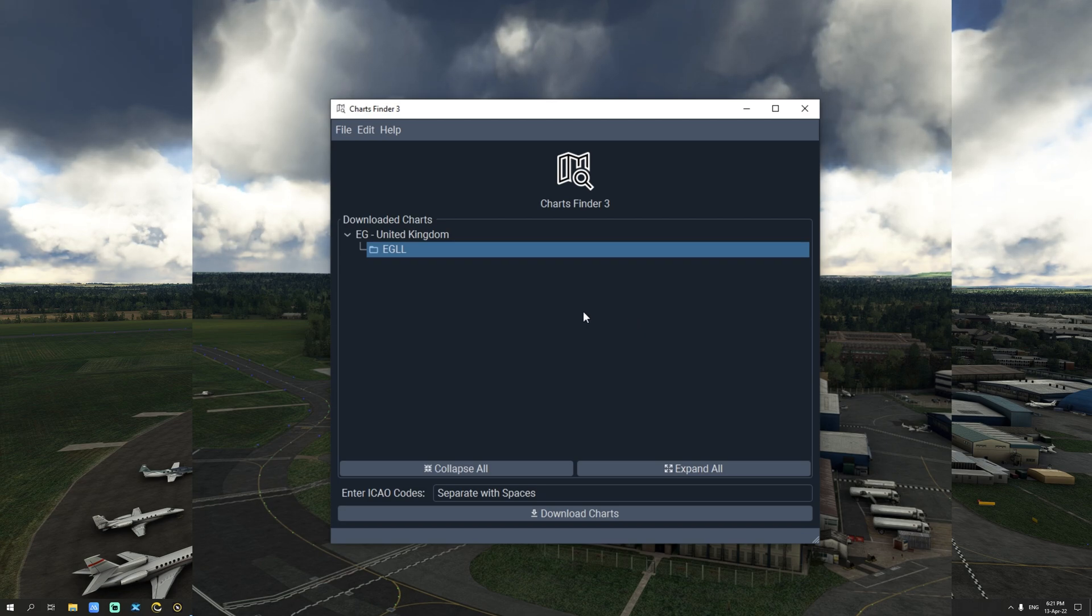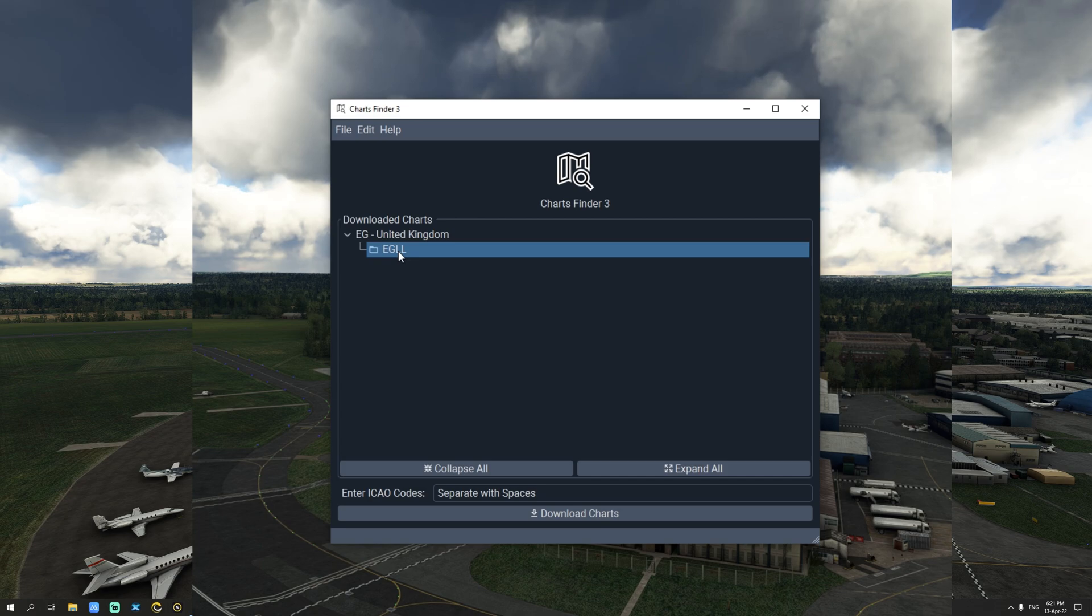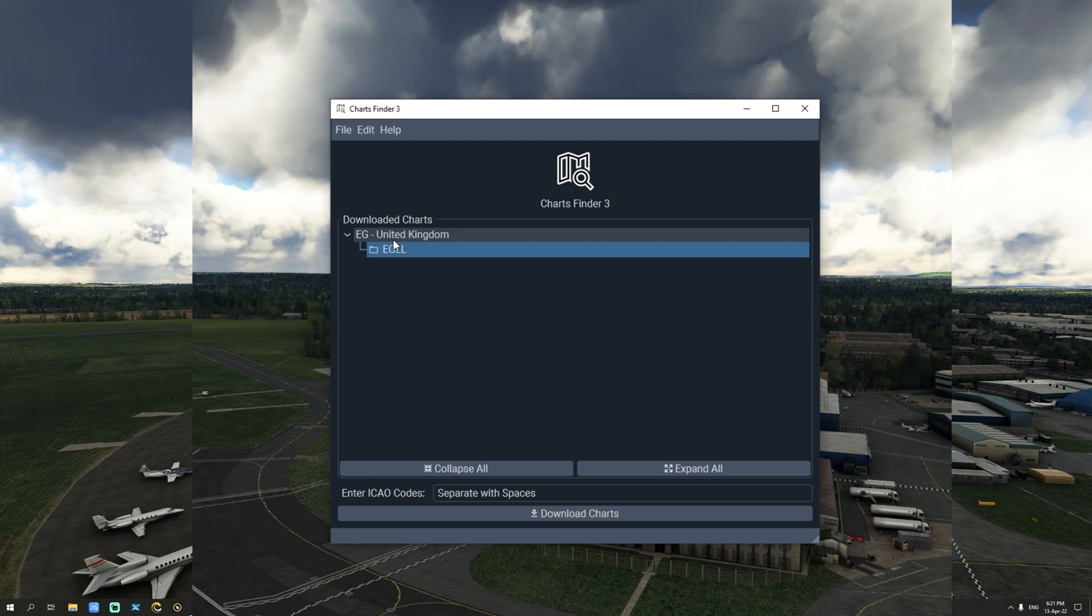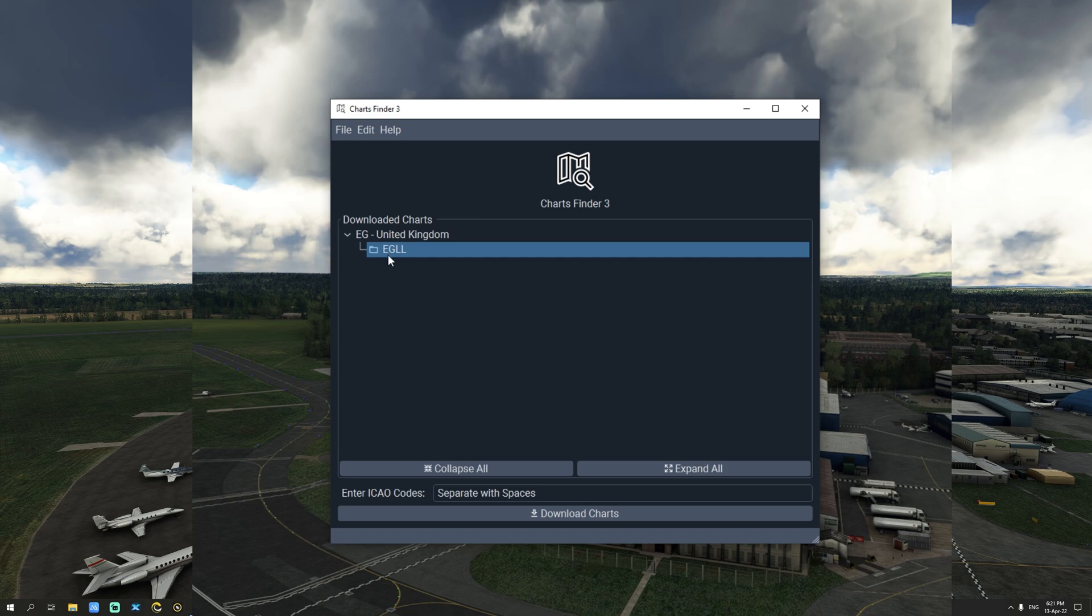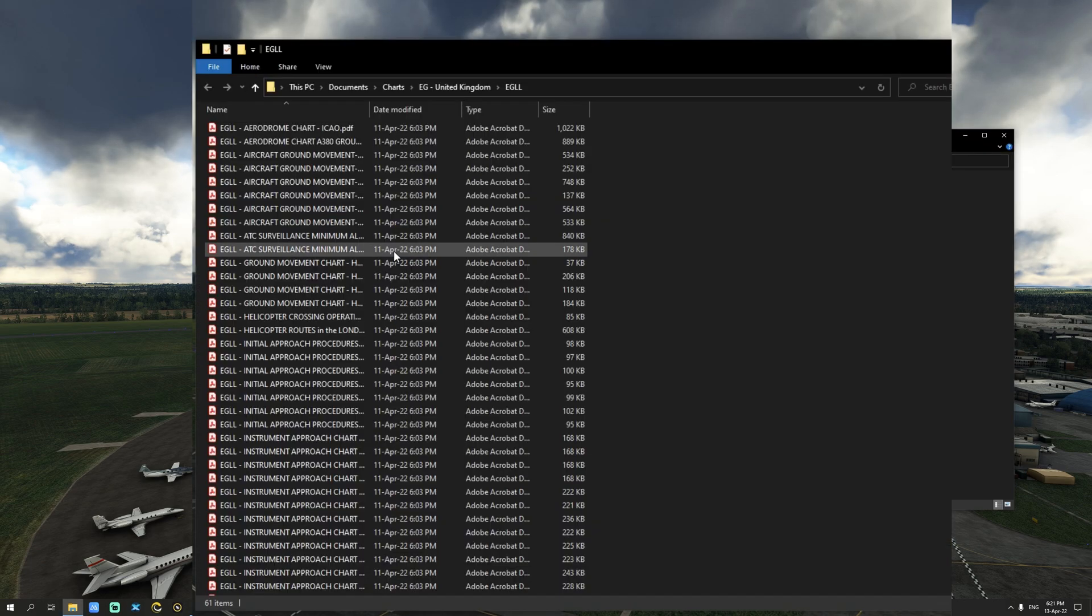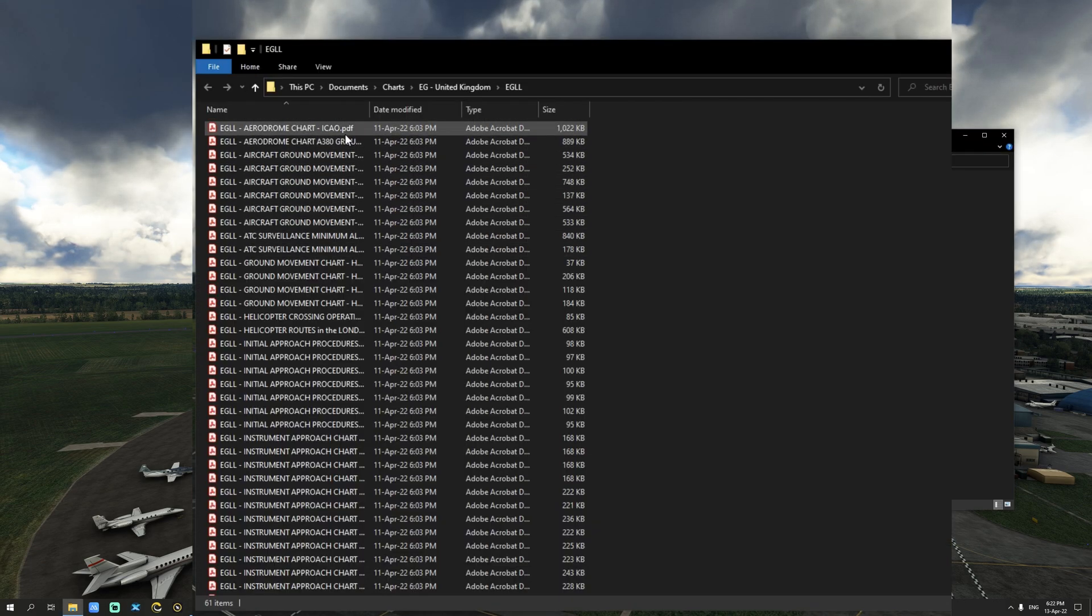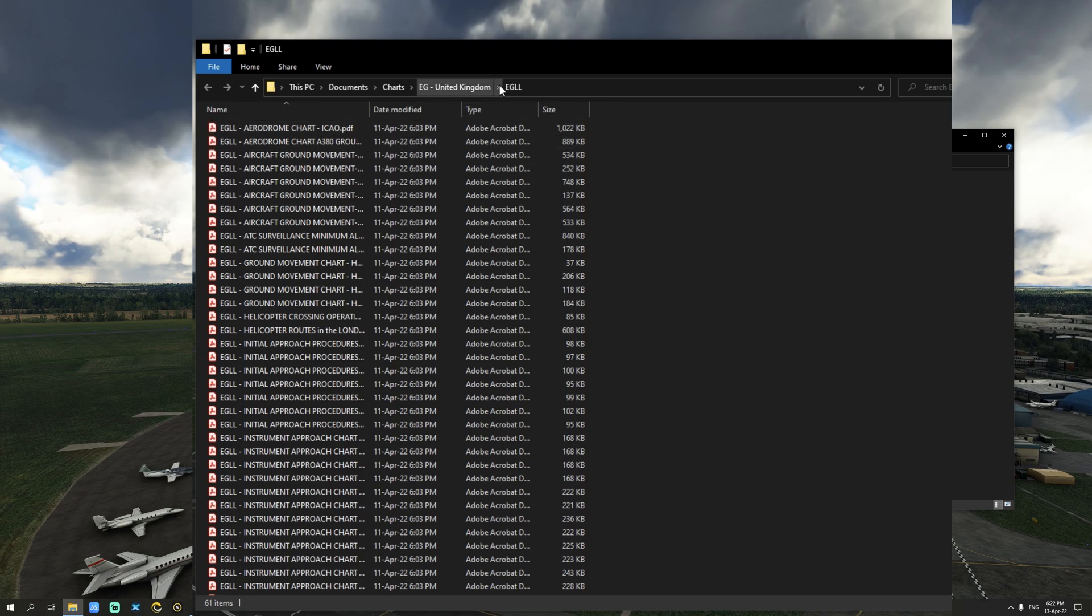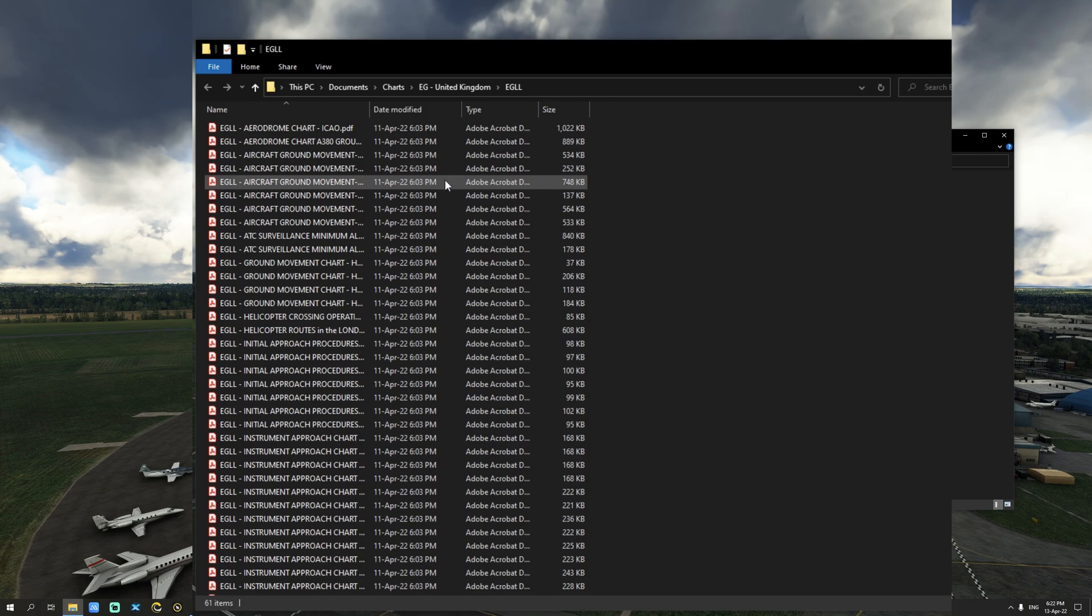As you can see I have already downloaded the charts for London Heathrow Airport. One of the things you'll notice is that Charts Finder 3 will group all the airports under their corresponding country, in this case the United Kingdom. Let's go ahead and click on London Heathrow. As you can see I now have all the charts related to London Heathrow Airport directly from the country's AIP.